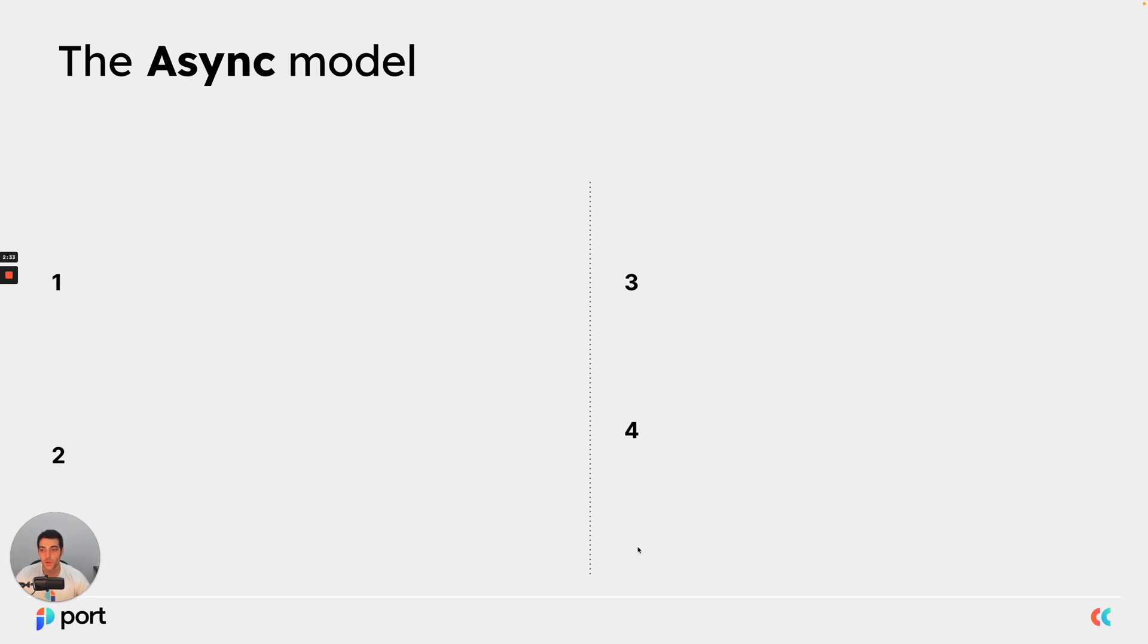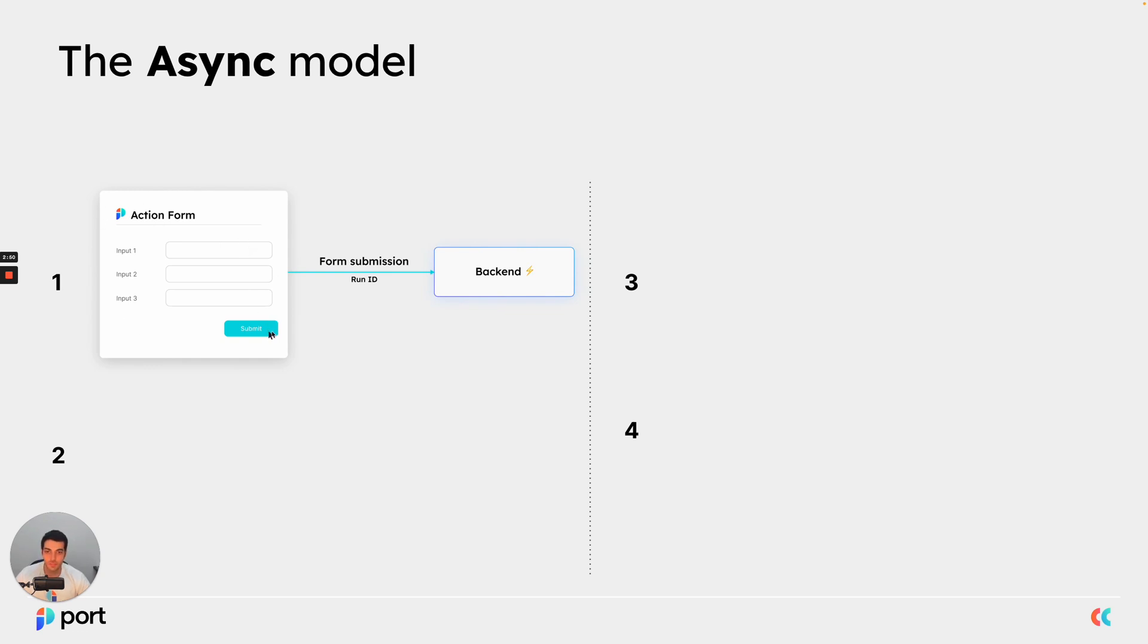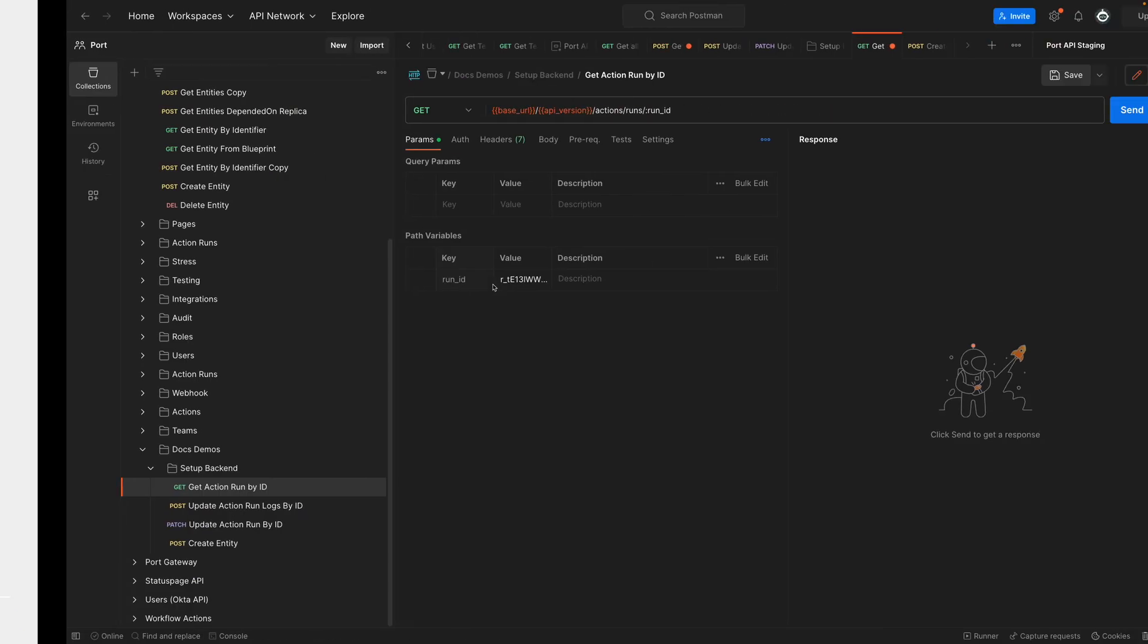So if we go through the different steps and we're going to show them one by one with a live example, the first step is actually triggering the action. So let's go ahead and do just that. So as you can see here, the process is the UI form is filled and submitted. Port will take those inputs and send them to the backend.